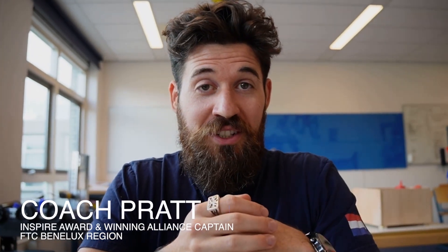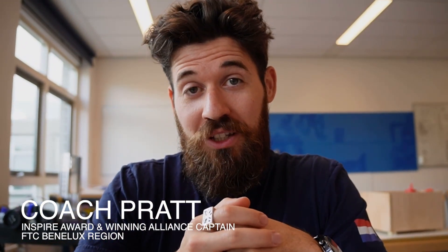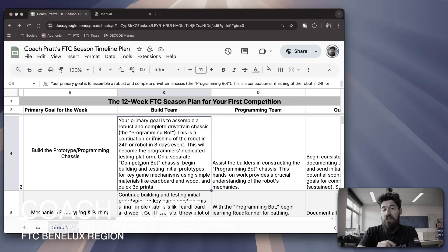So it's the dawn of week two in the FTC Decode season, and it's time to come up with a plan for the week.